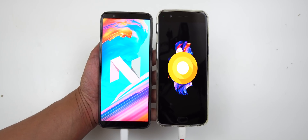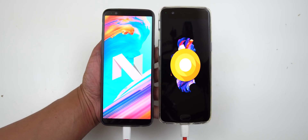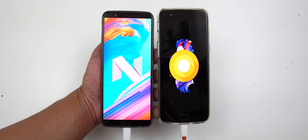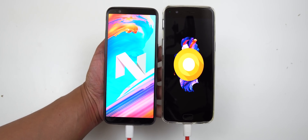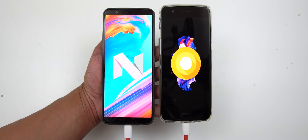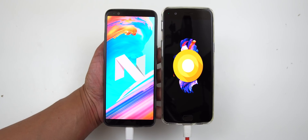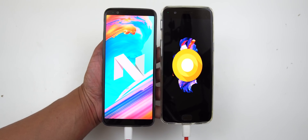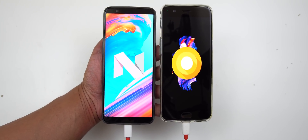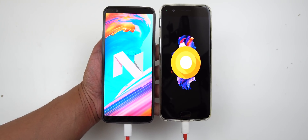Hey guys, it's LBS here again, your tech guide. So today's video, we are going to do a part two speed test between the OnePlus 5T versus the OnePlus 5.